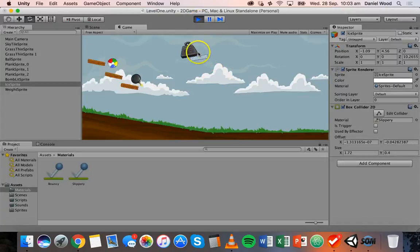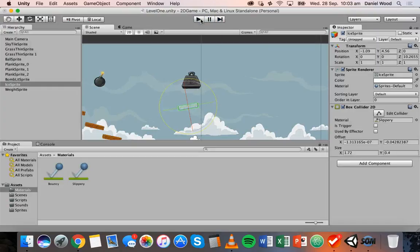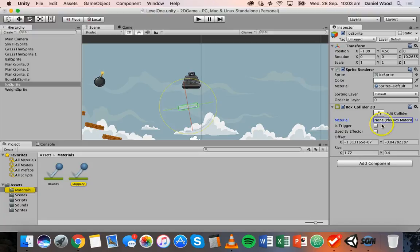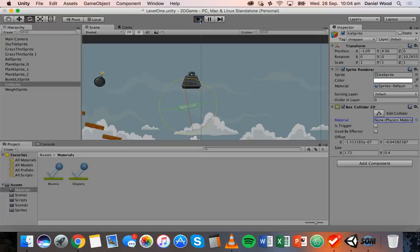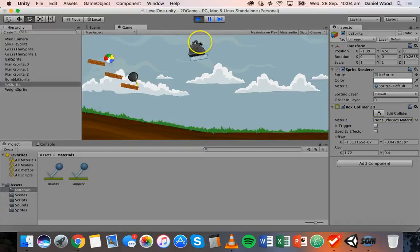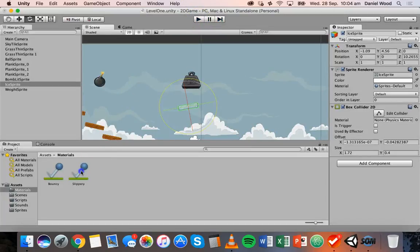The weight slides right off the ice. If we wanted to get rid of that material, we could click on the material and press Delete — now there's no material attached. Run that again and you can see the weight doesn't slide off without the slippery material. Okay, so that's it for physics 2D materials and colliders. In the next tutorial we'll be looking at prefabs. Thanks for watching.